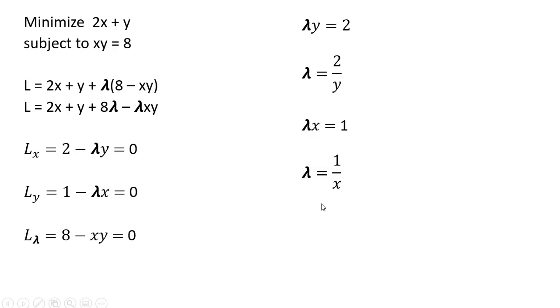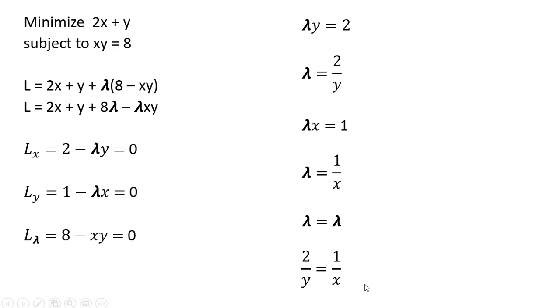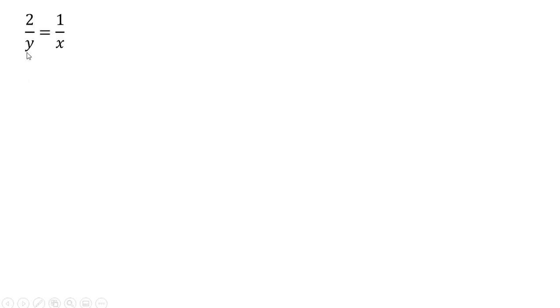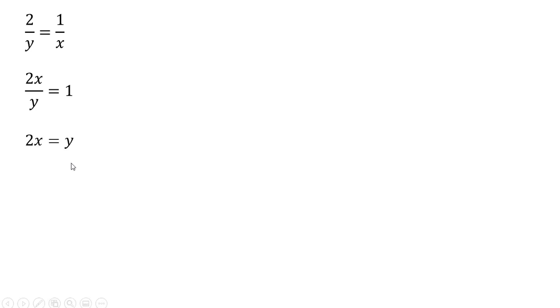We have this result. Let's set both lambda equations equal to one another. Set lambda equal to lambda. Making our substitutions, 2 divided by y equals 1 divided by x. Rewriting that last step, and now multiplying both sides through by x, and multiplying both sides through by y, we see that y equals 2x.